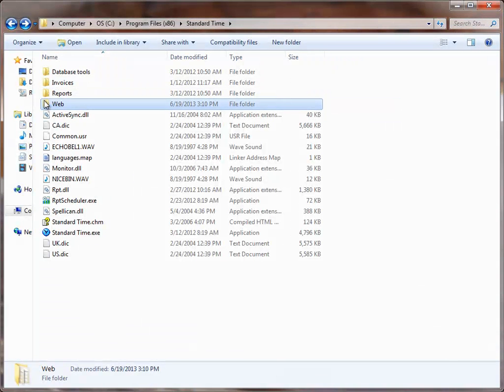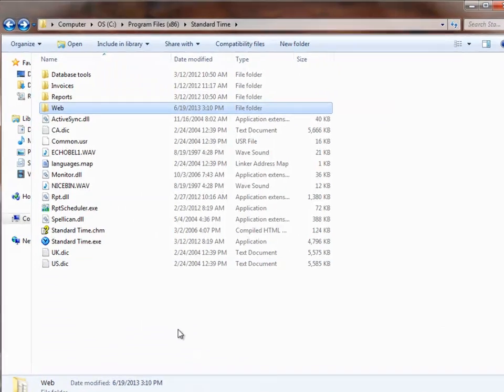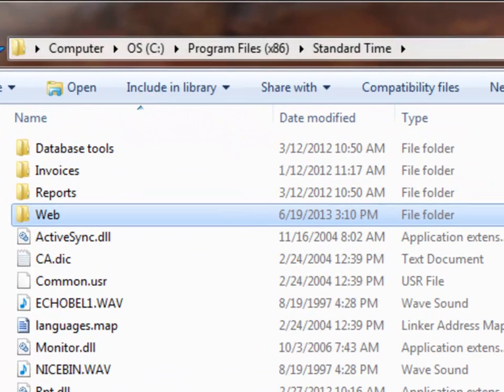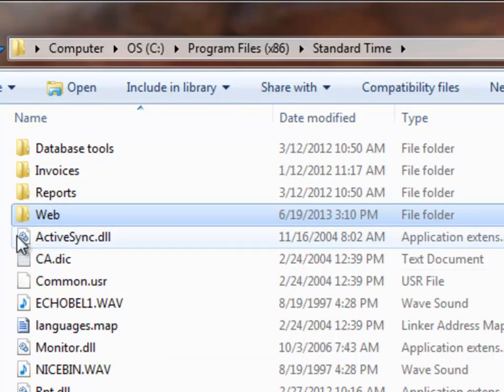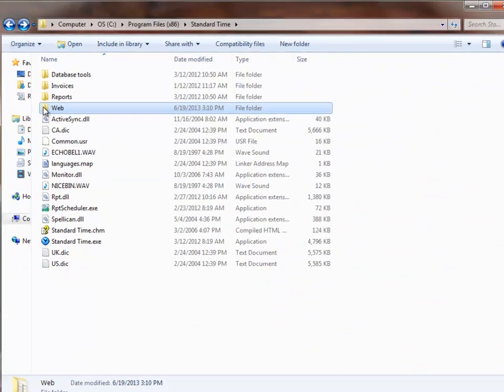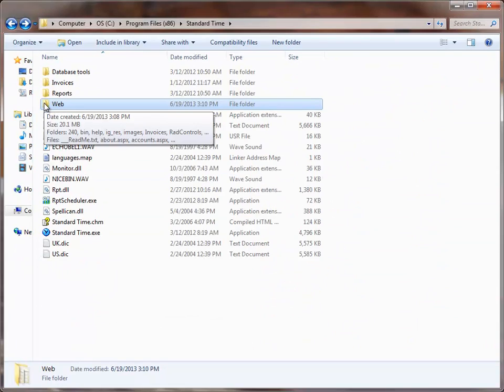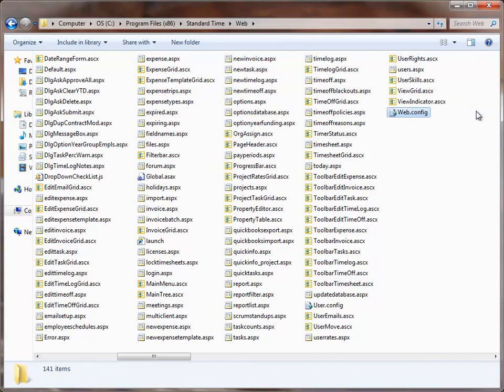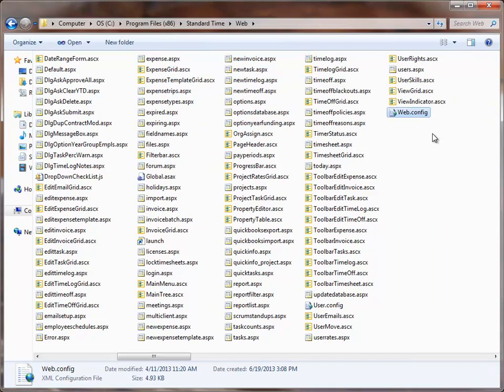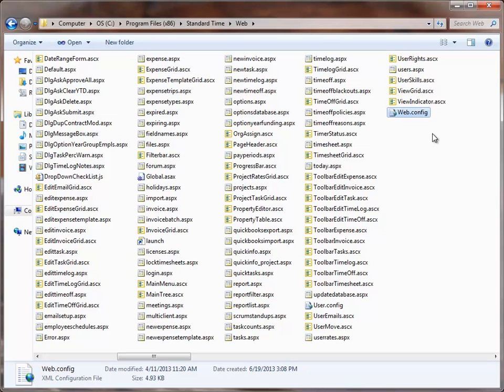The installer will put the files on your server at this location: Program Files, Standard Time, and then in a folder named Web. Inside this web folder there is a web.config file that we'll need to edit to connect to SQL Server. But first let's switch over to SQL to take a look at the requirements there.